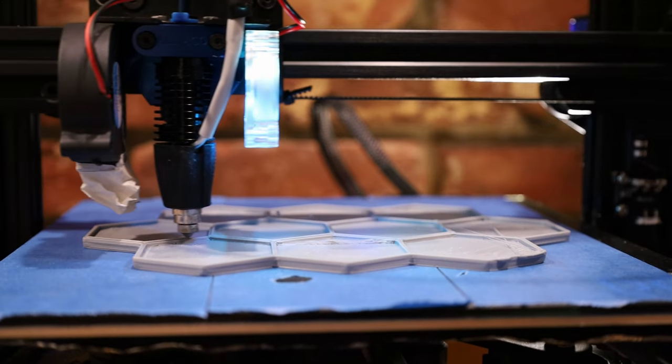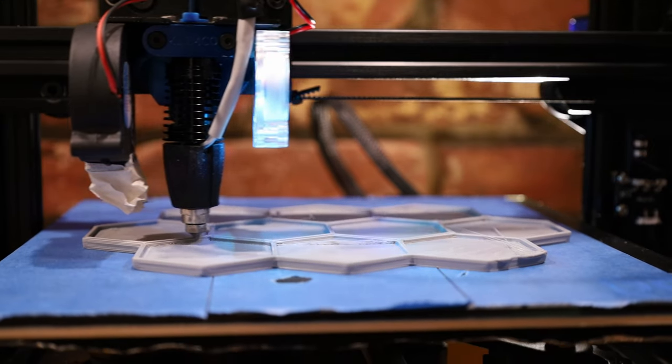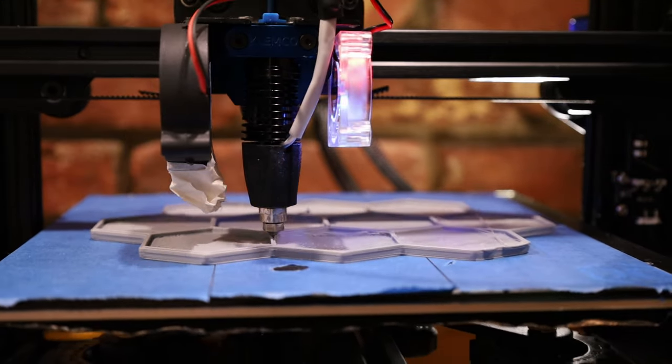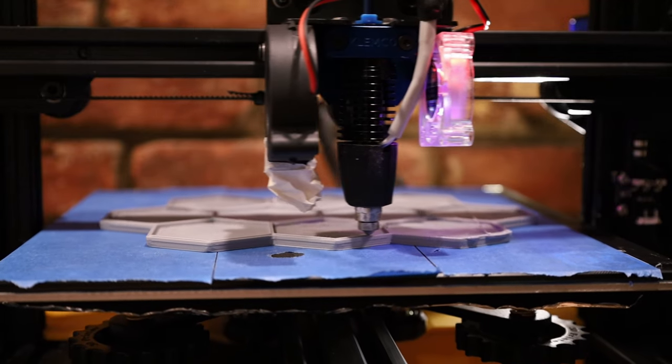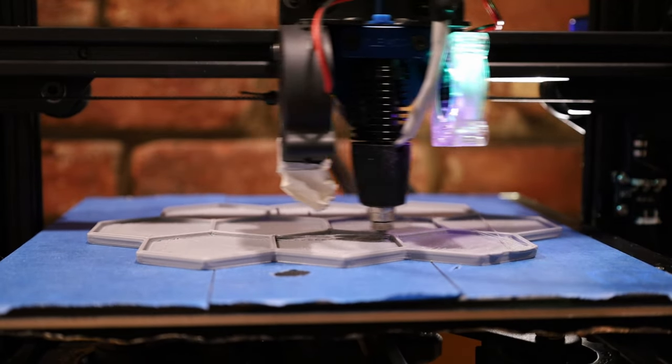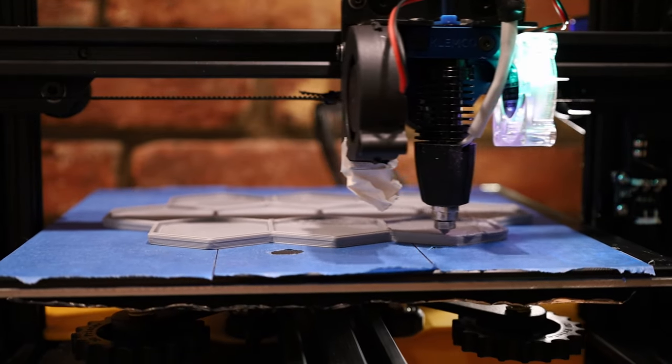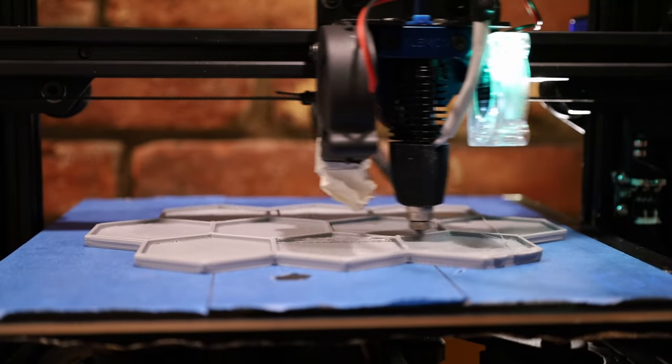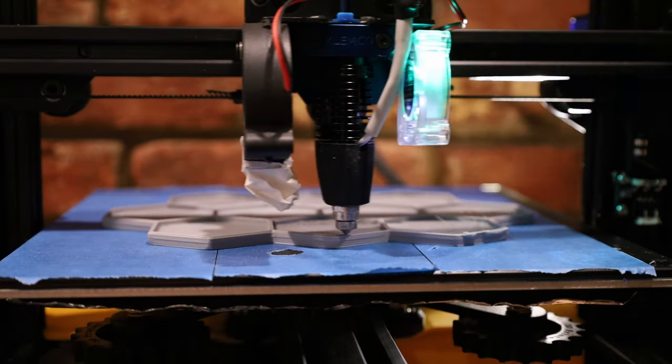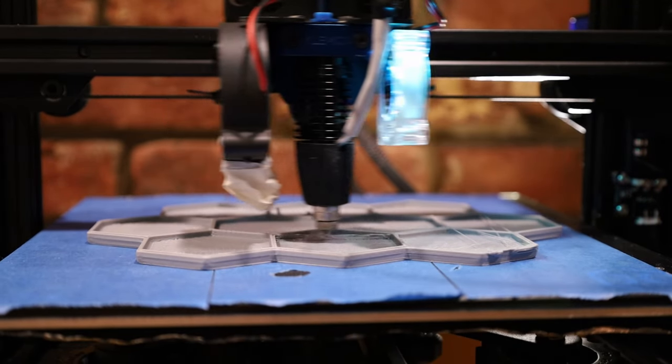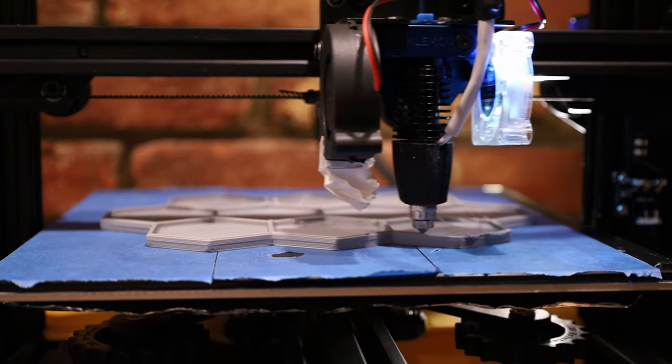I increased the extrusion width and layer height, so right now I've got a 1 millimeter extrusion width coming out of a 0.6 millimeter nozzle, and the layer height is half a millimeter. And as you can see, this hotend is handling it with no problem.